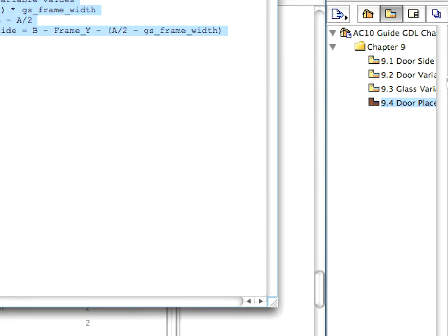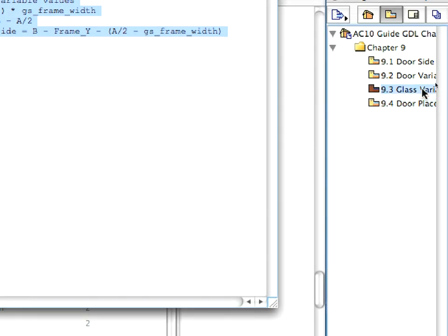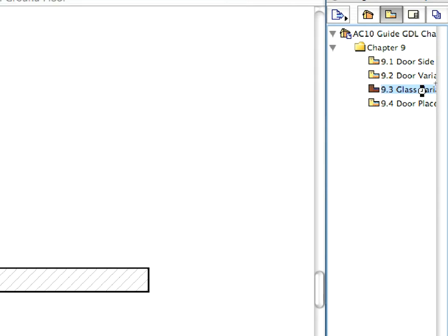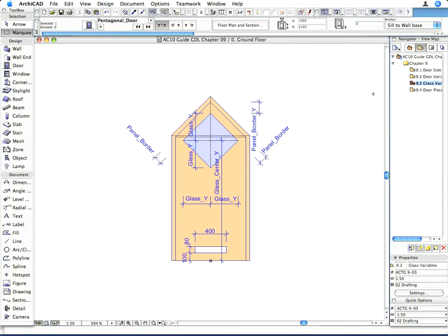Activate the 9.3 Glass Variables Saved View in the Navigator View Map. Here you can see the values, parameters, and variables that we will need to create the door panel with the glass in it.